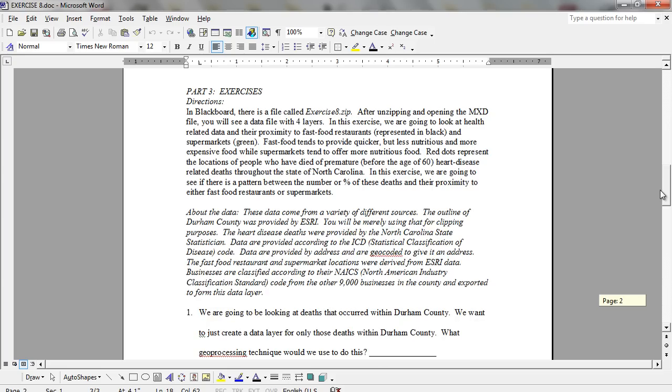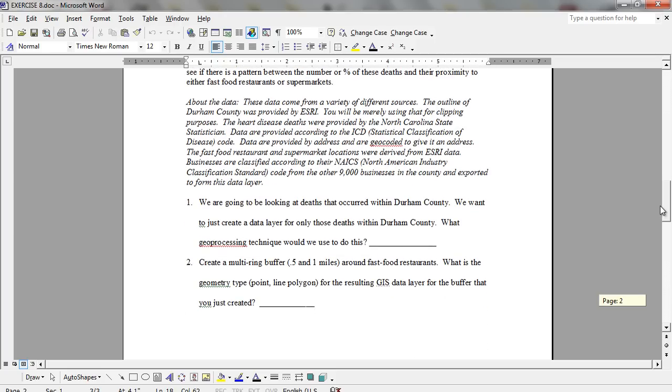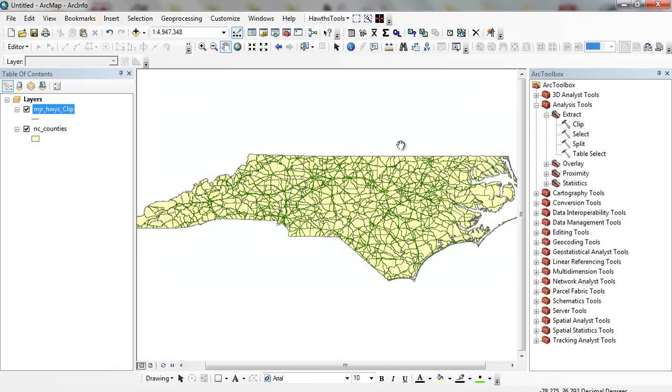There's an exercise here in which we're trying to find the number of total interstate highway miles by state. And we're going to do a sample problem here where we look at traffic congestion for the state of North Carolina.